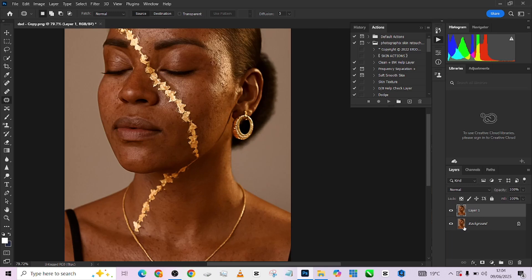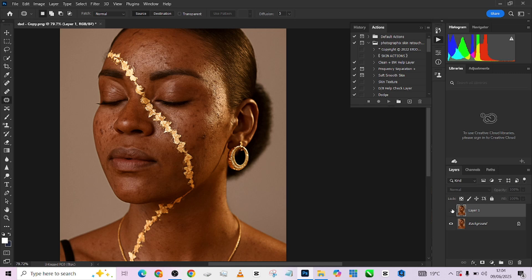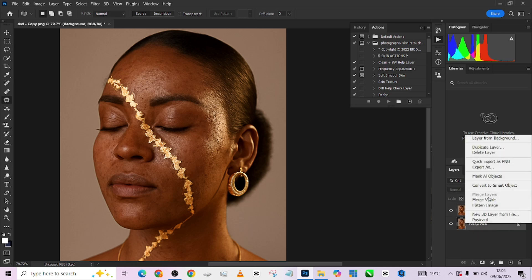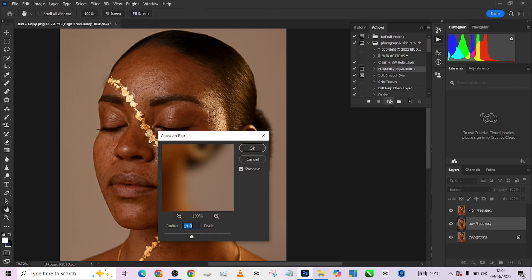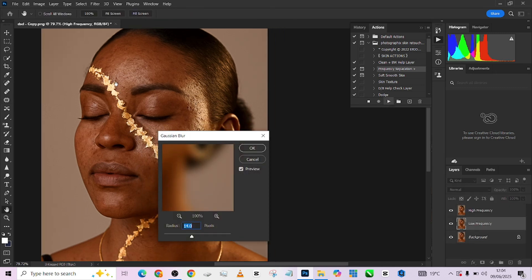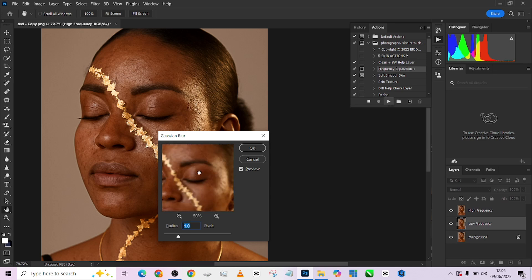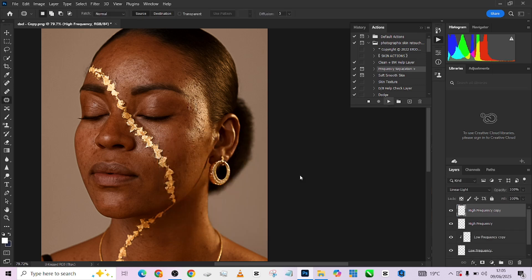All right, so we are done with the blemish removal. The next thing we need to do is to run our frequency separation. You'll see that we've been able to remove a whole lot of blemishes from her face. The rest will be fixed using frequency separation. I'm going to create a frequency separation using the action, press play. Looking at the image, it's not a very detailed shot, so I'm going to keep it somewhere around four. This is going to work perfectly, so I'll press OK.